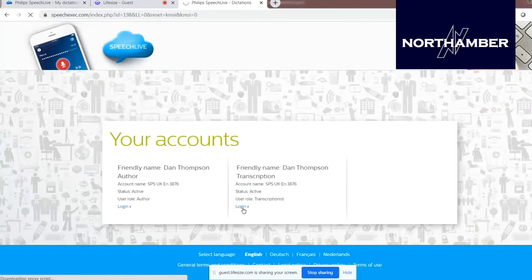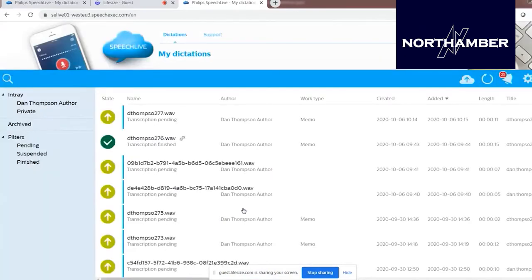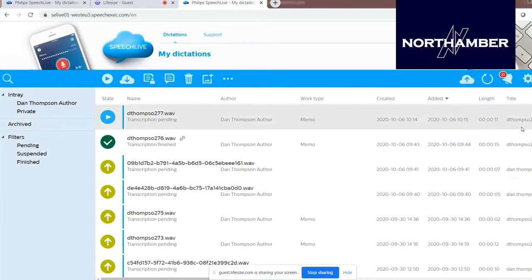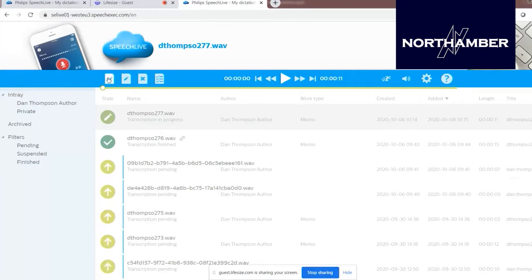Because that author account is assigned to that typist account, they look identical — it's exactly the same workflow. There's my most recent dictation at 10:15. All the typist needs to do is hit play using the built-in web player. Once they've got their foot pedal and headphones plugged into the computer, they can begin typing up that dictation straight away in whatever format is required — usually Microsoft Word. When finished, they click 'finish.'